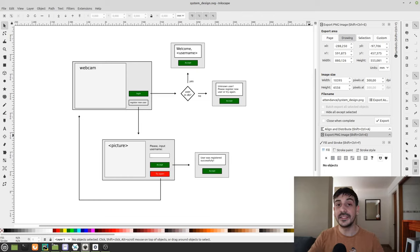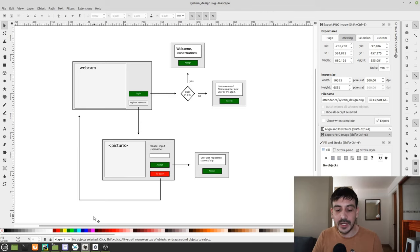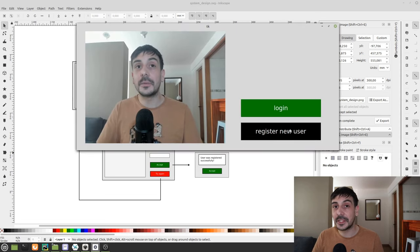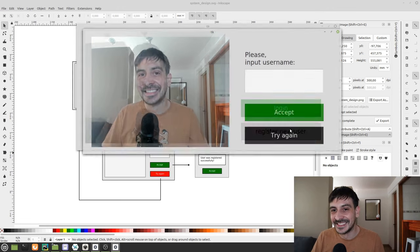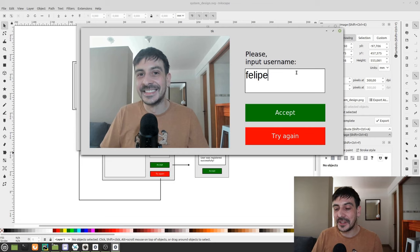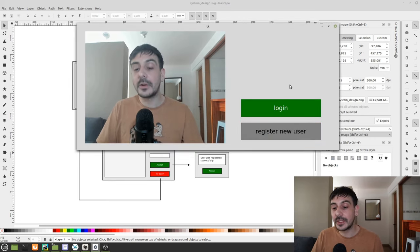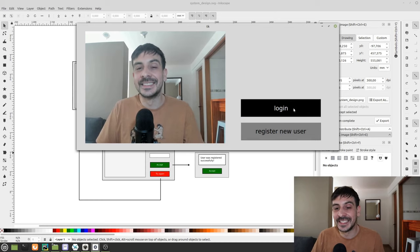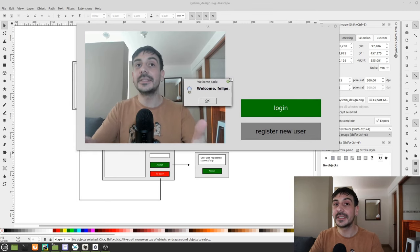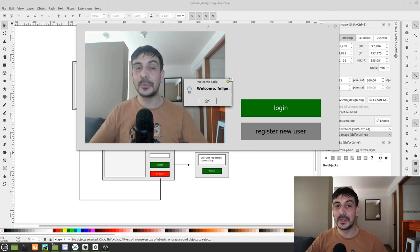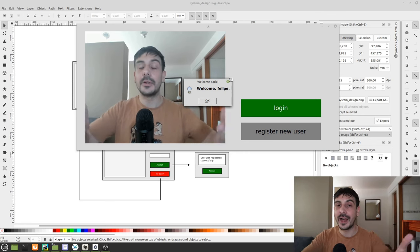Hey, my name is Felipe and welcome to my channel. In this video, I'm going to show you how to build this face attendance system, which is based on face recognition. I'm going to register myself into this system — I'll put myself handsome and smile. I think that's a very good picture. I'll put my name, Felipe, accept. User was registered successfully, and now we'll try to log in. I get a message saying welcome, Felipe. This is exactly the tool I'm going to show you how to build in this video. Let's get started.